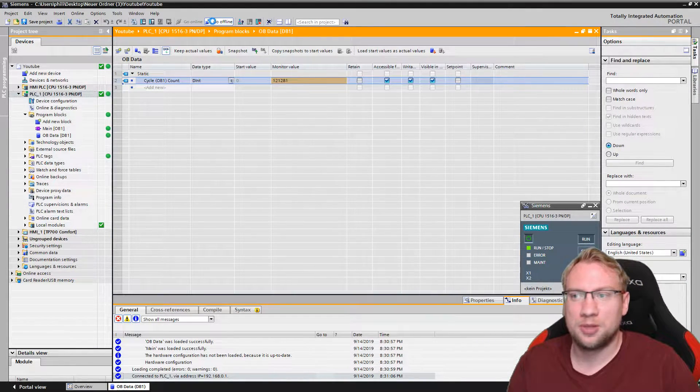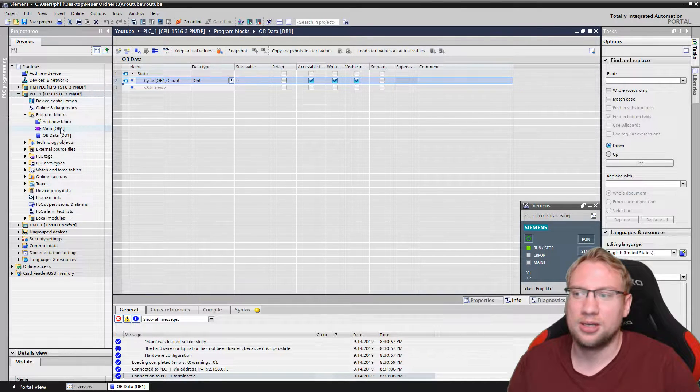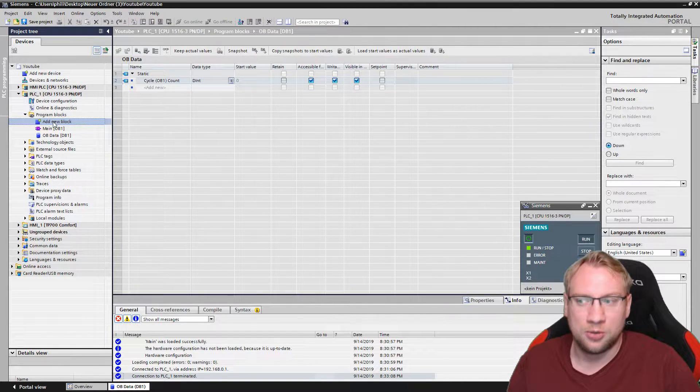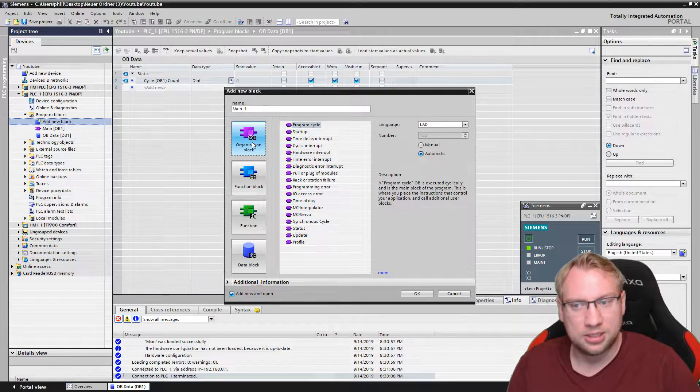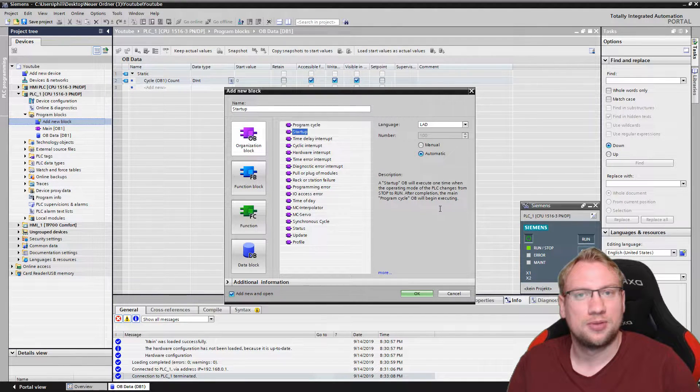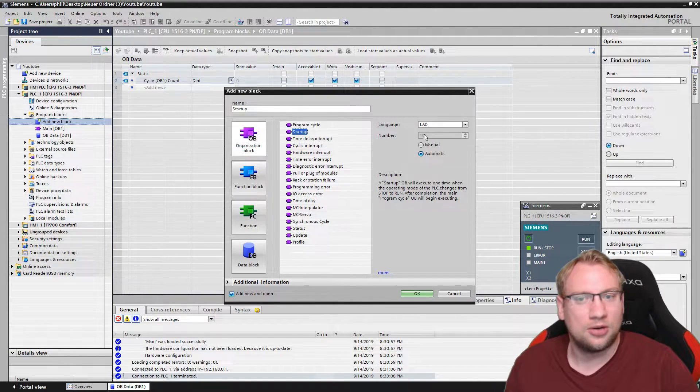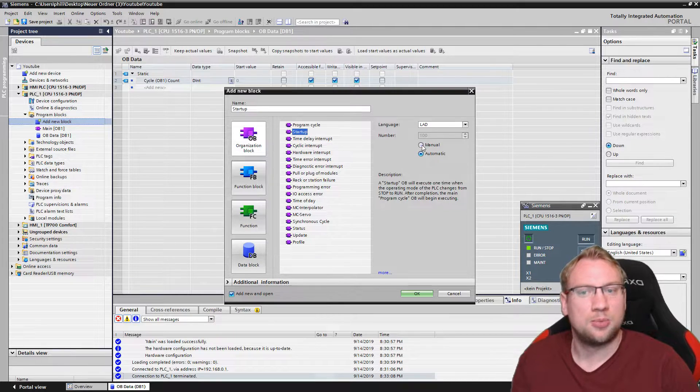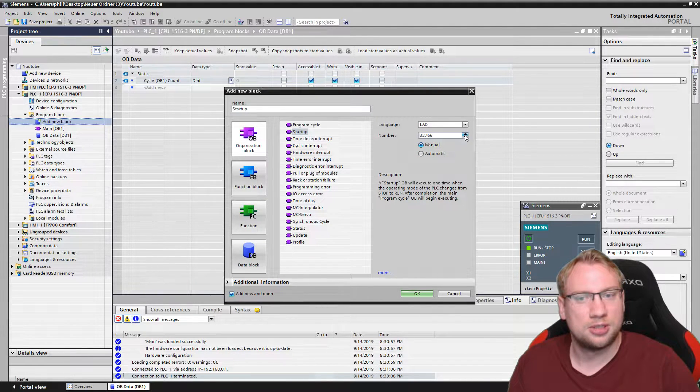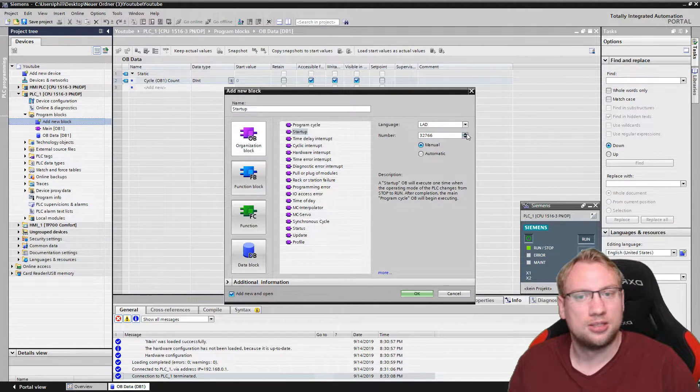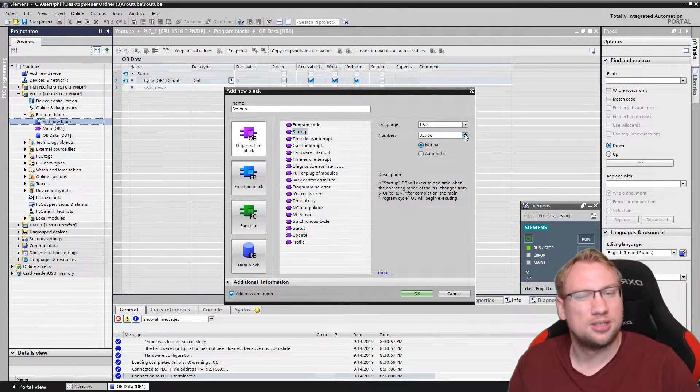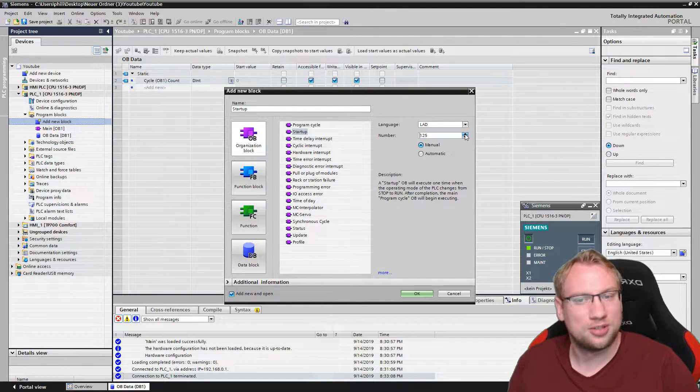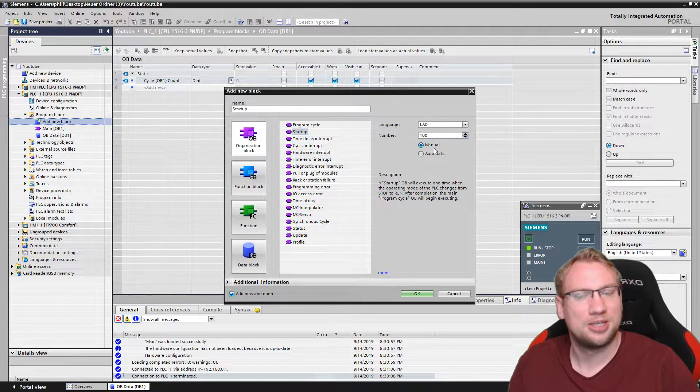Therefore, let me go offline. I have my simulation already running. We will add a new block and this will be an organization block. And there we have startup. You can see automatic number is 100 and I can change it a little bit, but I do not recommend changing it. You can only choose from some specific numbers. Let's keep it at 100.